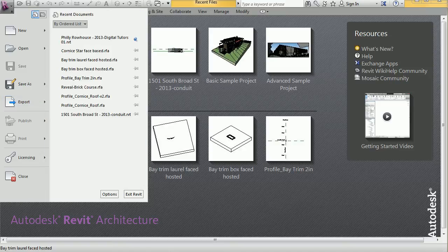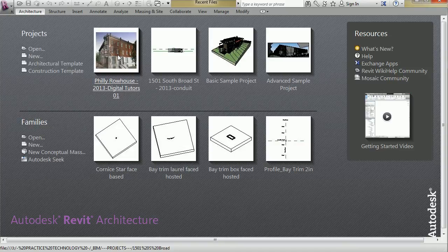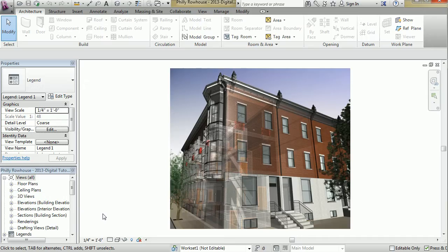So let's open a project to start out with and go over the working interface.